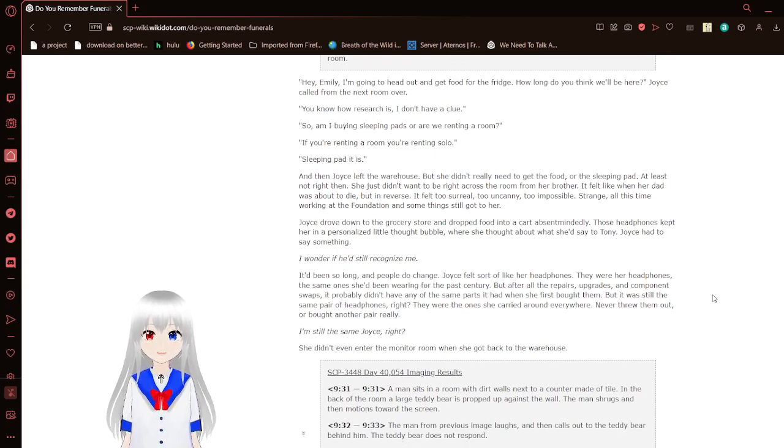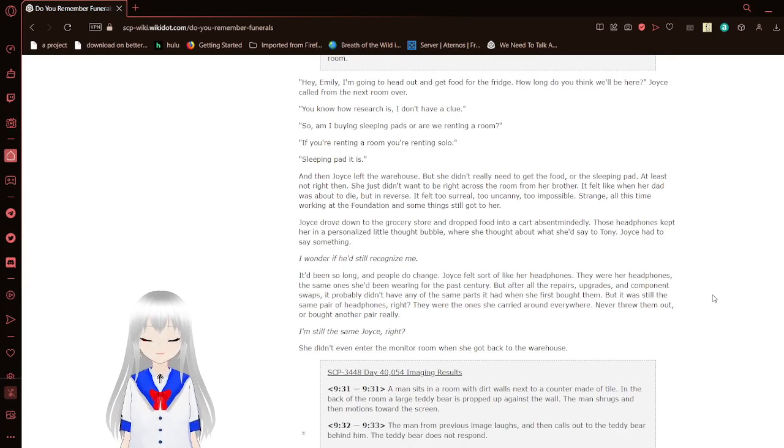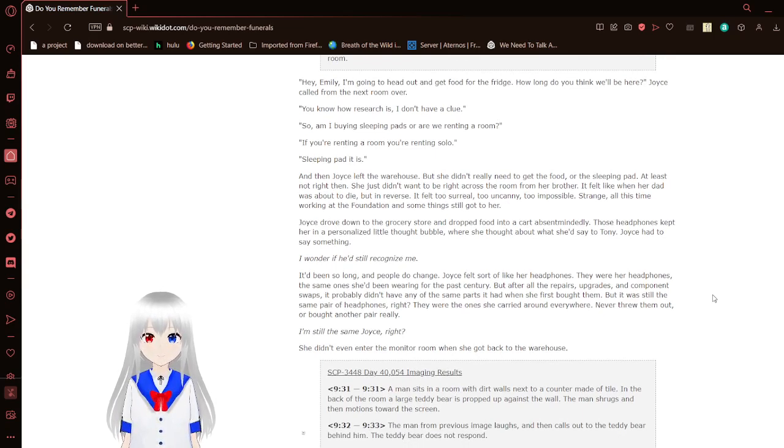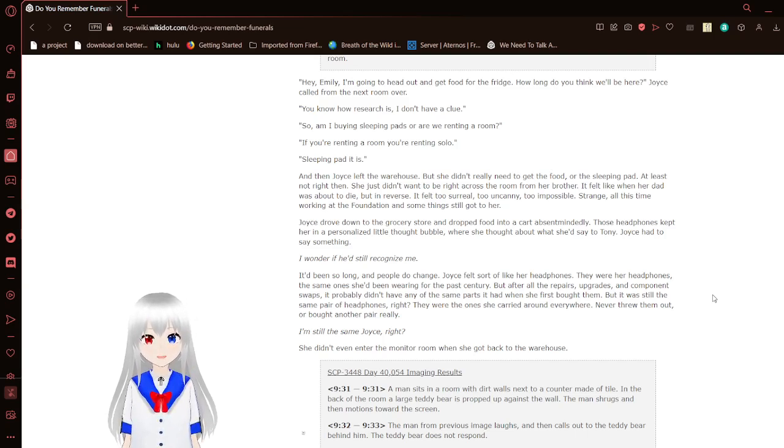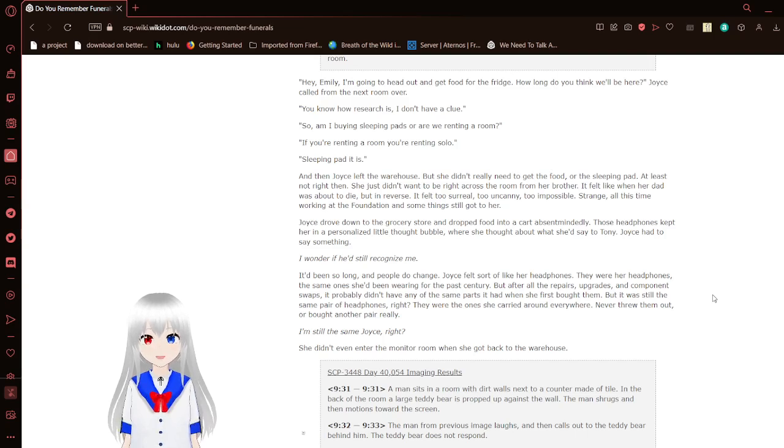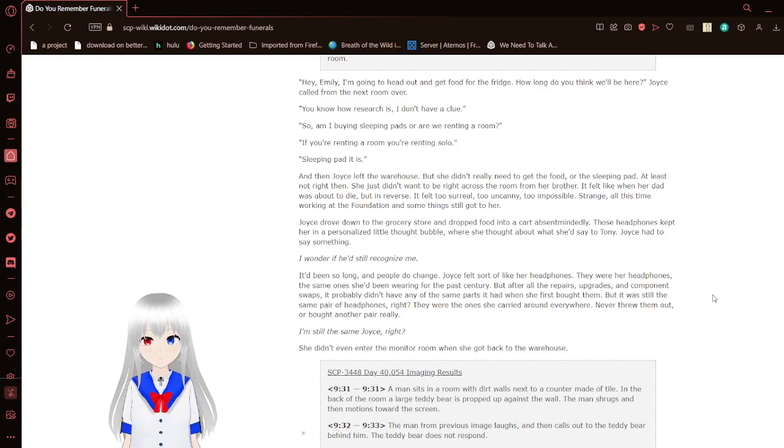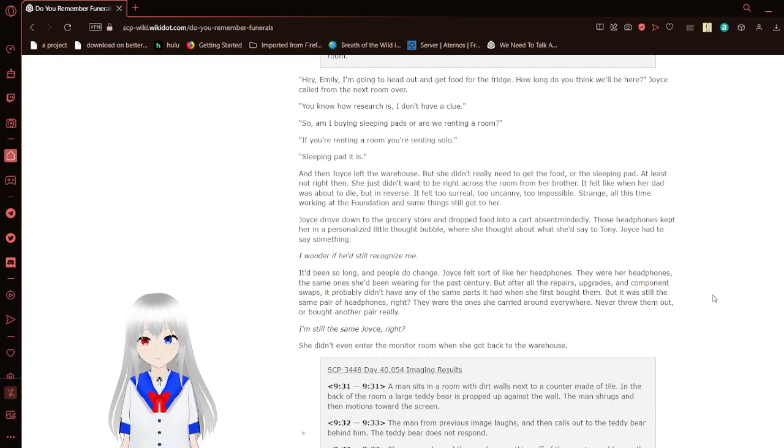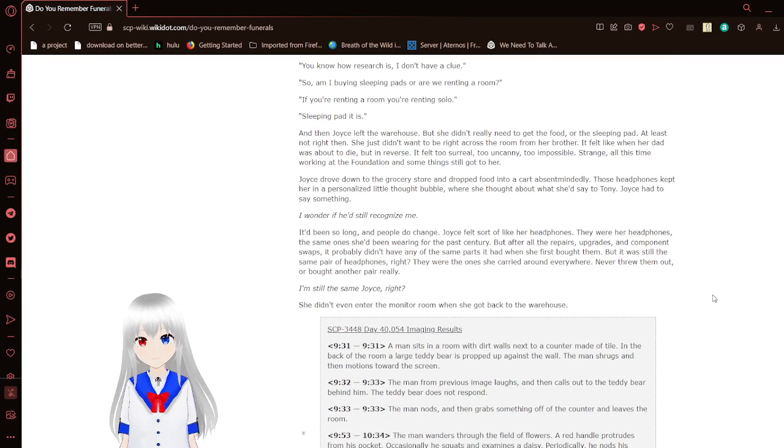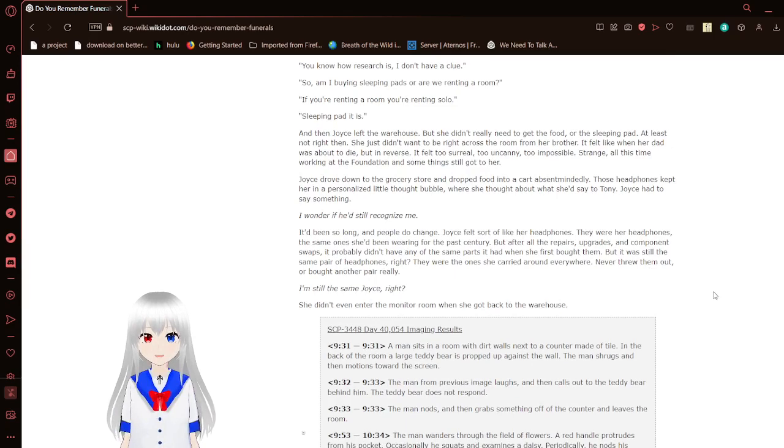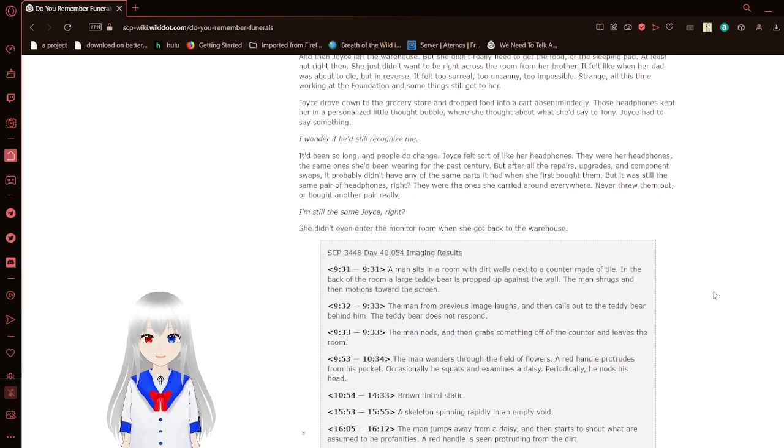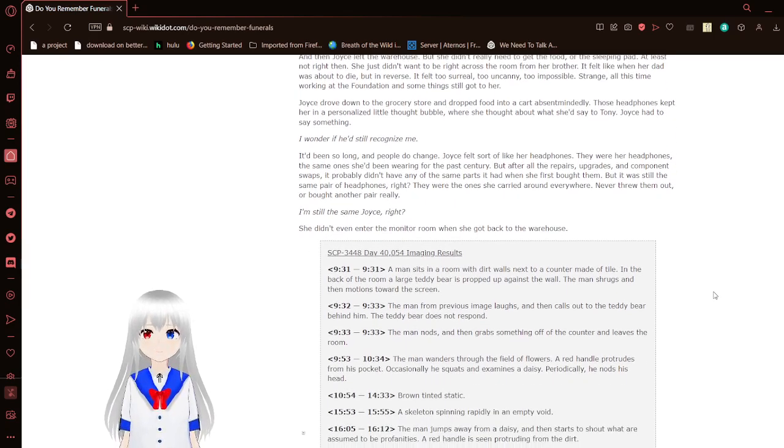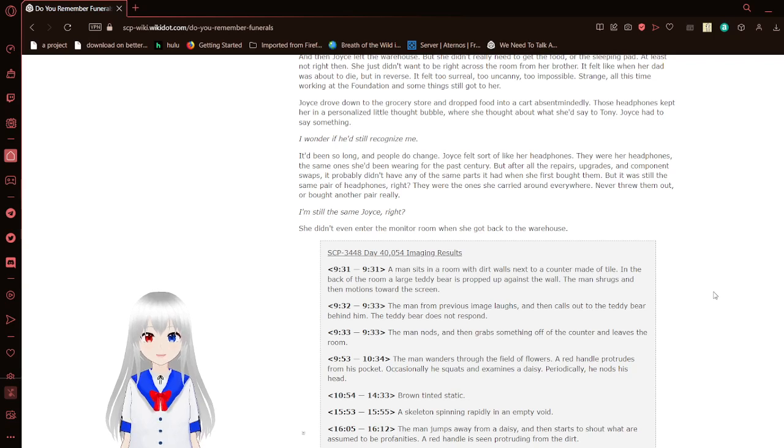9:31 to 9:31. A man sits in a room with dirt walls next to a counter made of tile. In the back of the room, a large teddy bear is propped up against the wall. The man shrugs and in motion towards the screen. That's pretty straightforward for being in the Garden of the Dead for a hundred years. I haven't really found myself. Was kind of rough at first, shot myself in the head, but it's all good now.